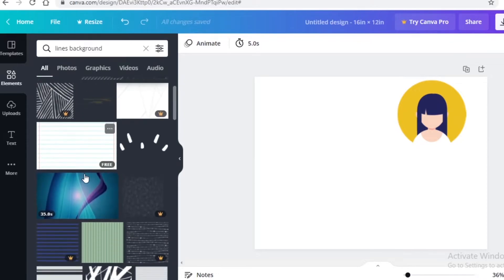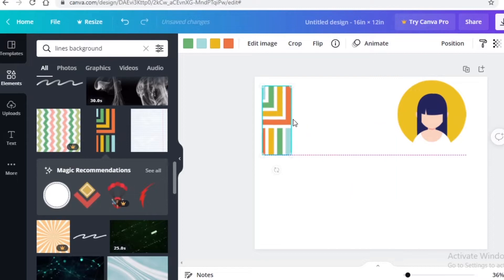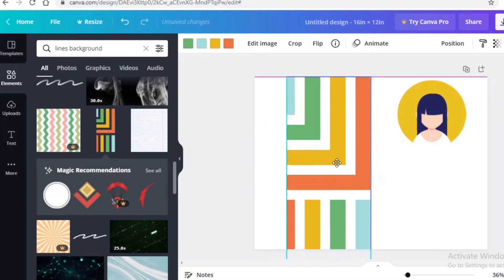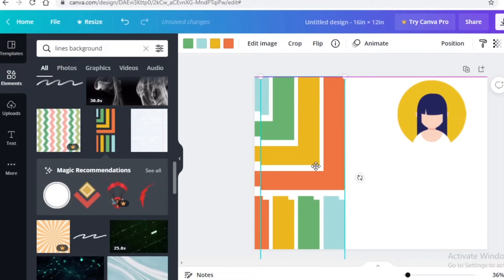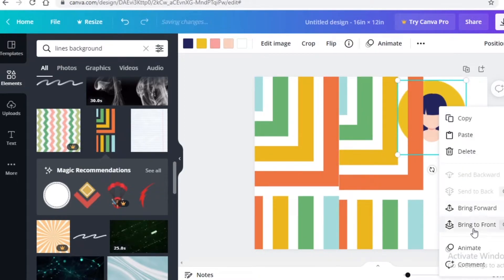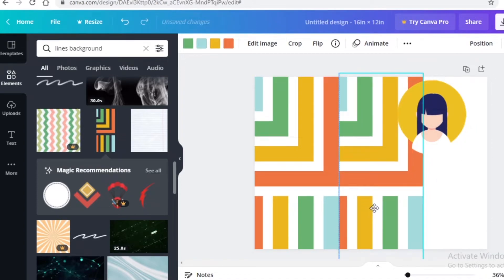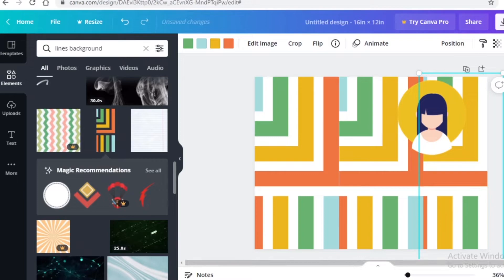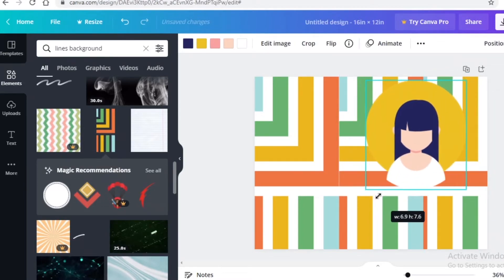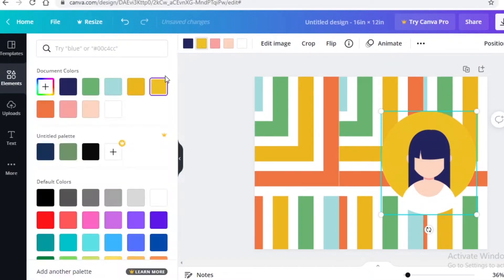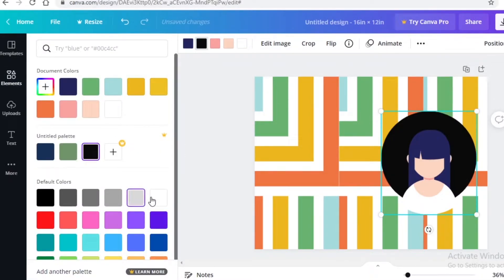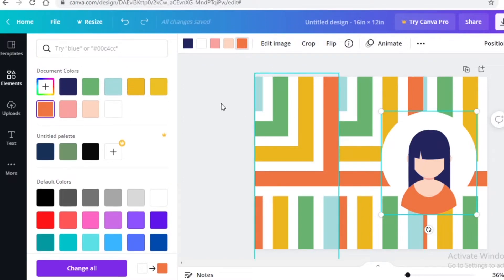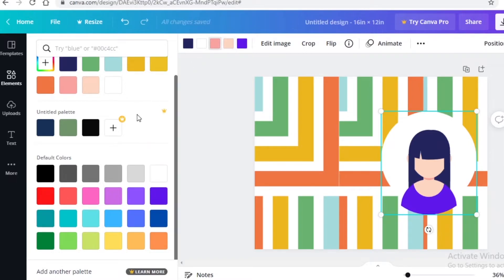I'll open up the lined background — this looks pretty decent. I'll expand it, place it, then copy and paste it with Ctrl+C and Ctrl+V, placing the copy alongside. I'll move one to the front and make sure everything is aligned, then move the other to the back. Once done, expand the person image and you can change its colors to make sure it stands out and pops against the background.